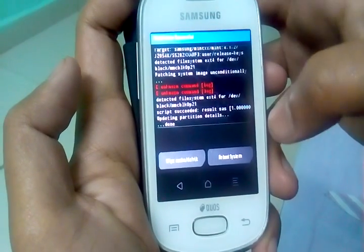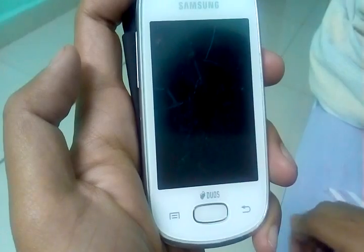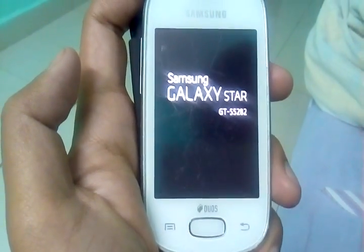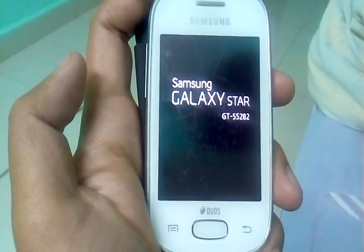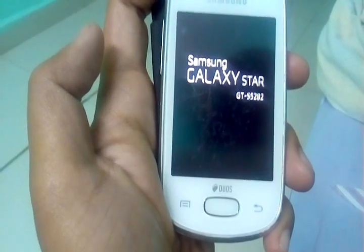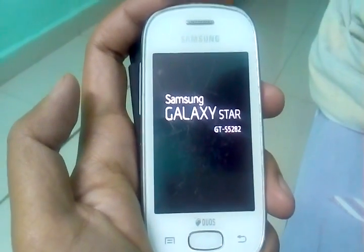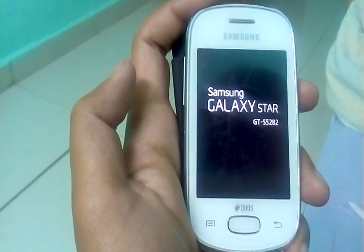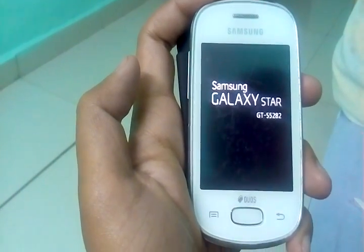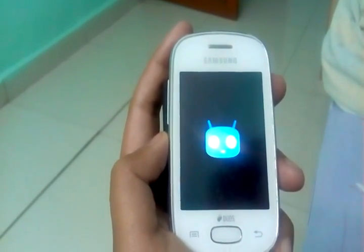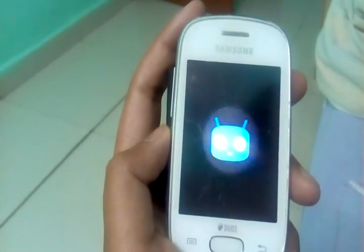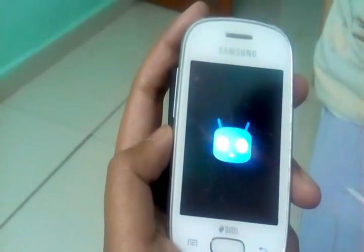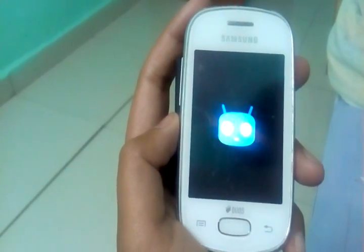So now just click on reboot system. The first boot will take at least 25 to 30 minutes. So the boot is taking place. Booting is taking place, it will take at least 25 to 30 minutes so be patient. So I am skipping this part.